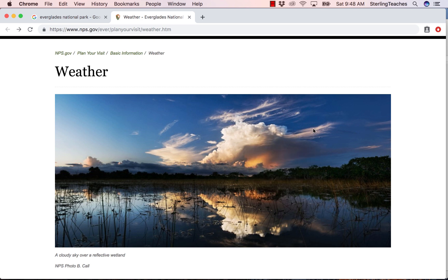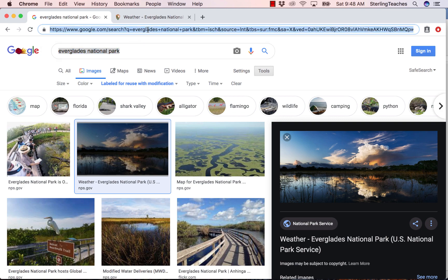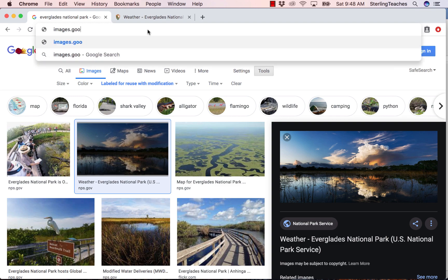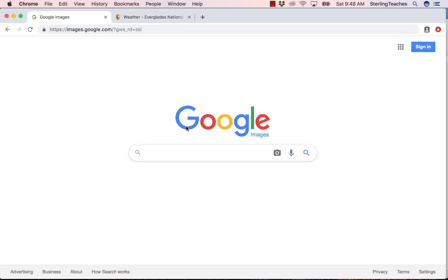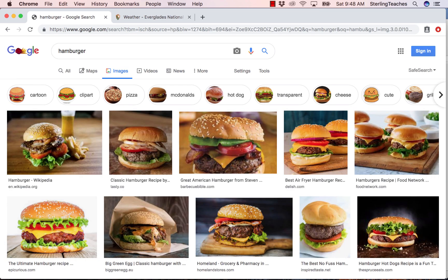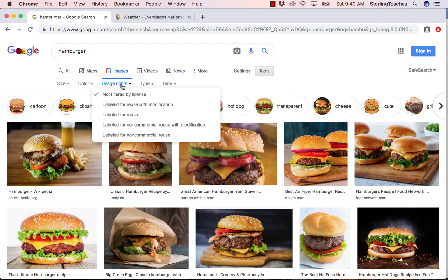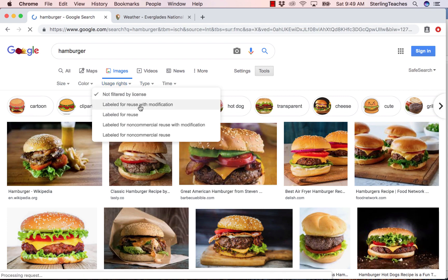Let's say I would like to do something that doesn't relate to the National Park System — for example, I want to make a menu for a restaurant. I'm going to go back to Google Images and type in images.google.com to return to the home search page. Let's say I wanted to design a menu for a restaurant and I wanted to include hamburgers. I can search for hamburgers and see all these images, but I don't know which are copyrighted. So again, I'm going to go up to Tools, then Usage Rights, and choose Labeled for Reuse with Modification.